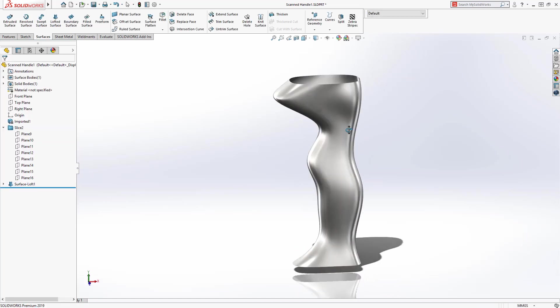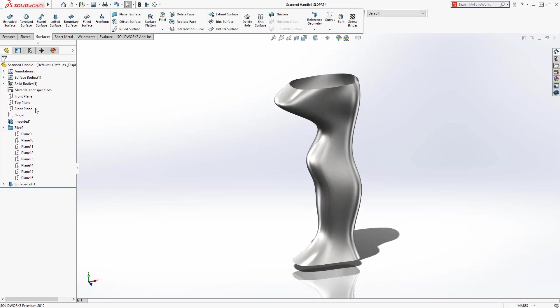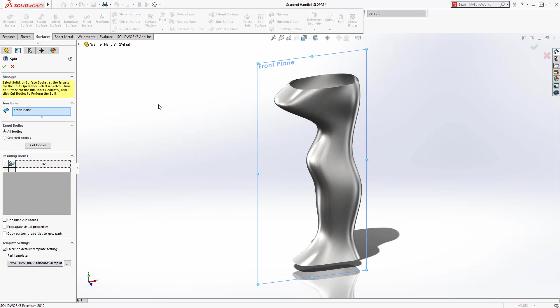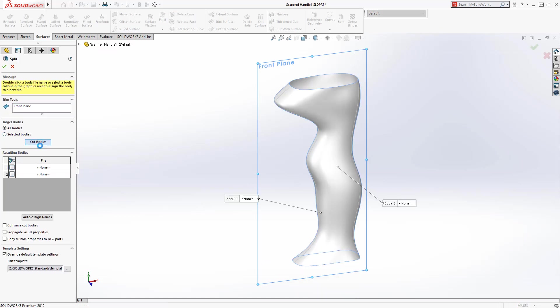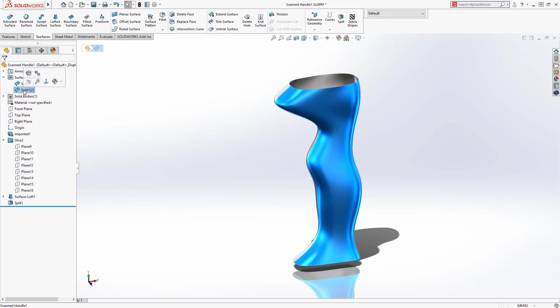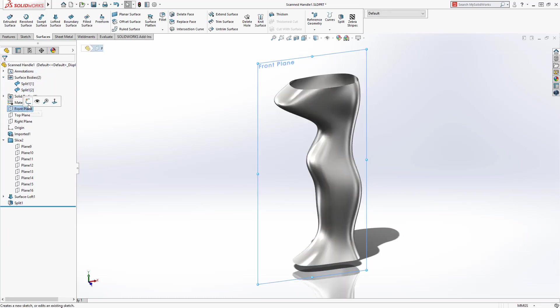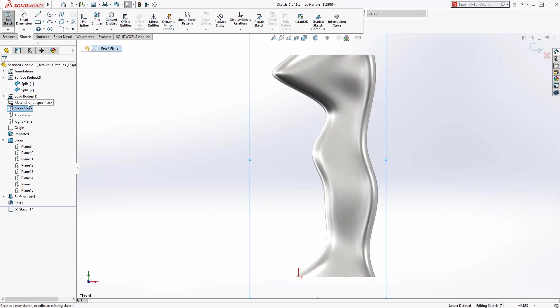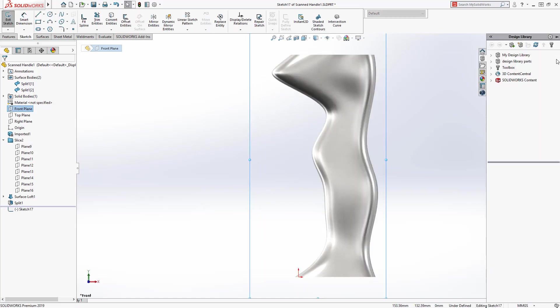This handle will be designed into two halves, so to continue the design workflow, the split command can be used to create two bodies split at the central plane. A logo needs to be applied on each of the halves, so a sketch will be created and a sketch block will be applied and positioned from the design library.